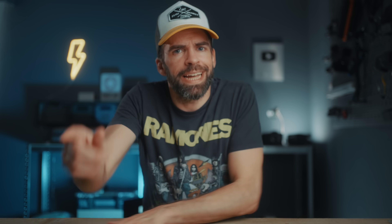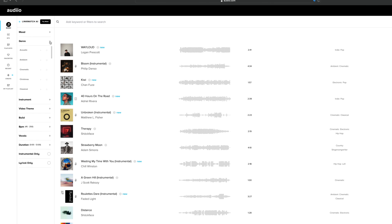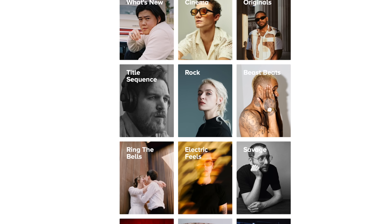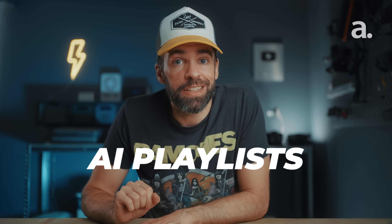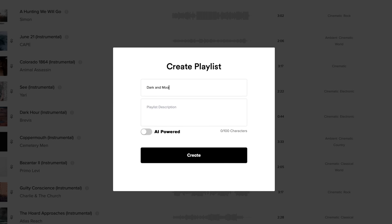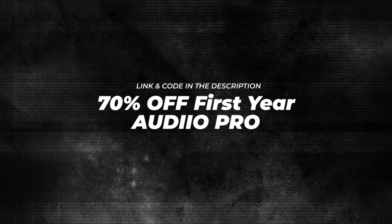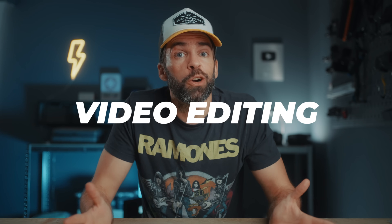Now a word from the sponsor of this video, Artlist. They also offer a one-time payment option, so if you need music or sound effects for your videos, go check them out. They make it super easy to find the perfect song with filters, playlists, and AI features. New music is added all the time — cinematic, rock, soul, vintage jazz, you name it. Their latest AI feature is AI playlists, which lets you create playlists based on your favorite songs or a song you heard on Spotify. Use my link and code in the description to get 70% off a pro subscription — just $59.